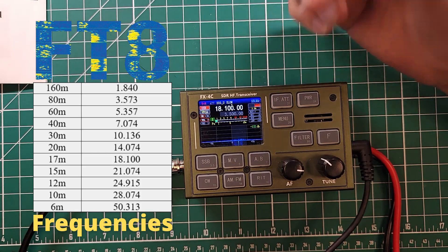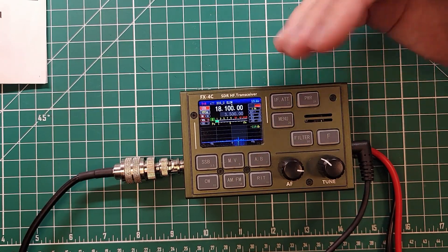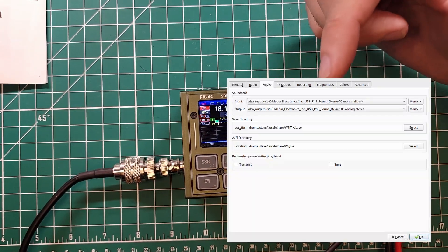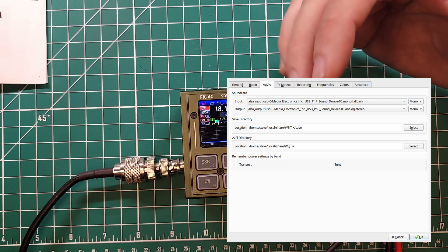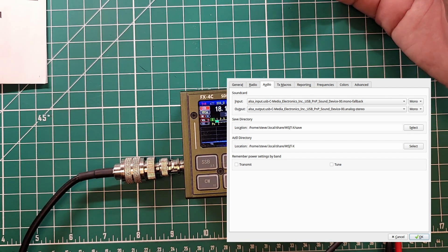So this is 17 meters 18,100 and we're decoding signals. The audio settings on this are going to be the C-Media Electronics card. Let's see what we can do about making a contact.